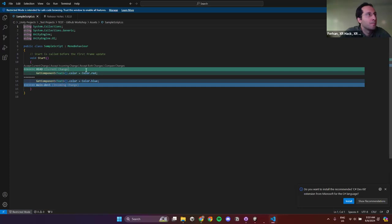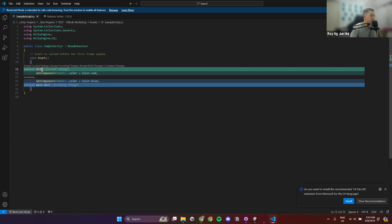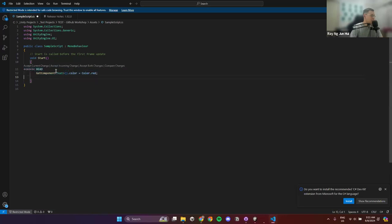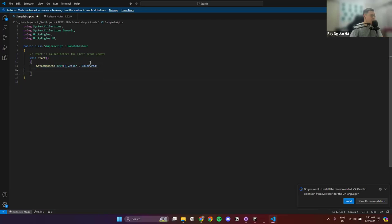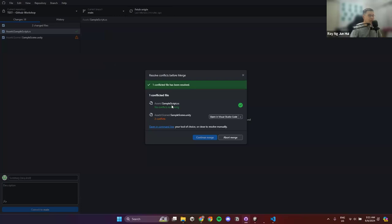When you notice a merge conflict in a script, you'll see special conflict headers. GitHub doesn't know whether to use the red or blue version, so you need to manually delete one option and remove those conflict headers — otherwise it will still be considered a merge conflict. Once you resolve it and save, you'll see 'no conflicts remaining.'